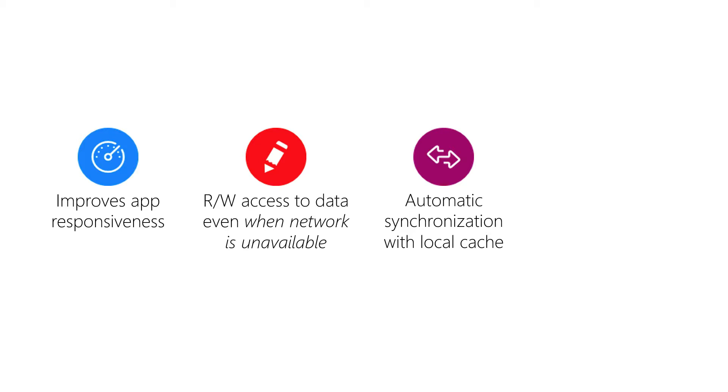Then when the network connectivity is restored, the client SDK pushes any changes made locally up to Azure. So inserts, deletes, and updates are all sent in the order that we perform them locally. And it will also go in the other direction—it'll pull down changes made to the cloud database by other clients and synchronize them to our local copy.